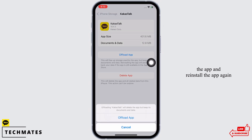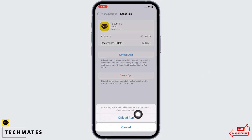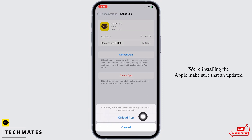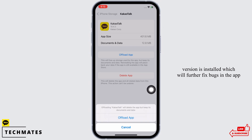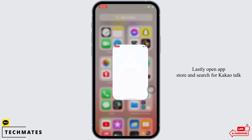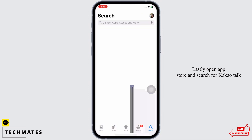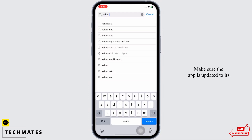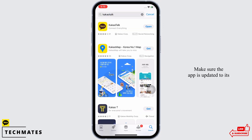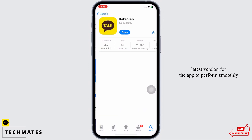Reinstall the app again. Reinstalling the app makes sure that an updated version is installed, which will further fix bugs in the app. Lastly, open the App Store and search for KakaoTalk. Make sure the app is updated to its latest version for the app to perform smoothly.